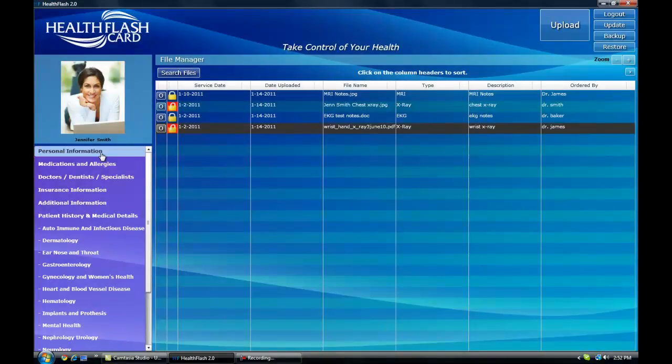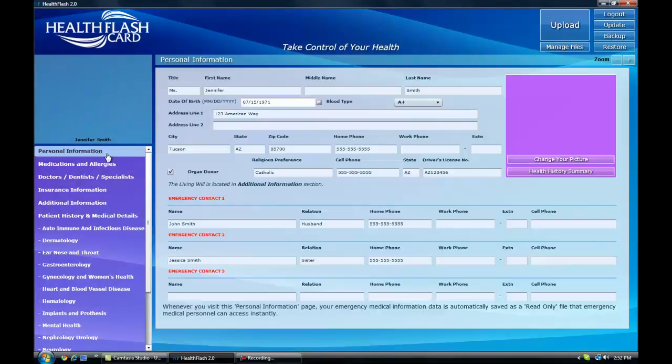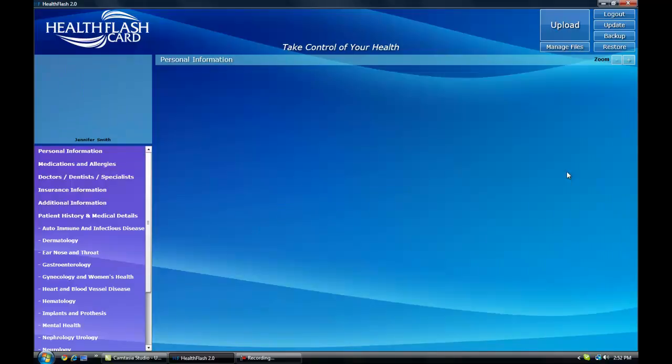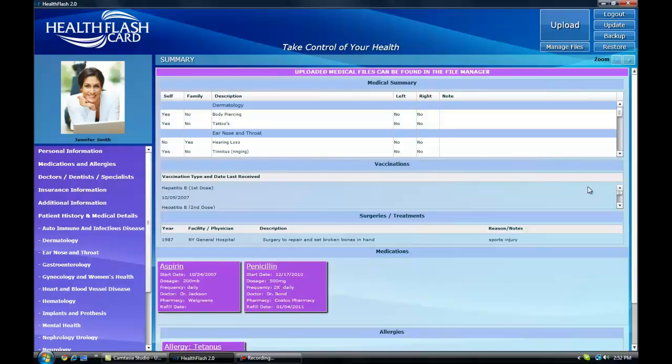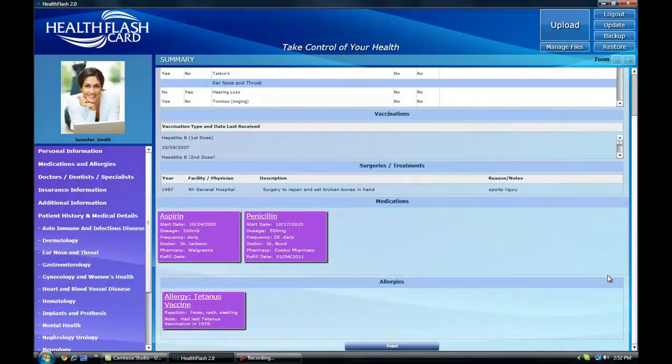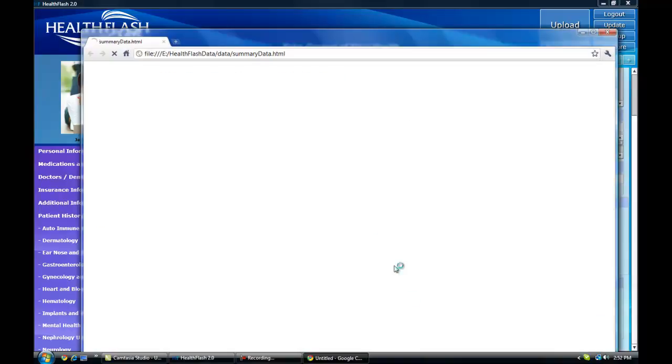If you return to the home page, you can view a summary of your answers and notes simply by selecting the health history summary button under your picture. You can print out this summary at any time to provide a copy for your doctor.